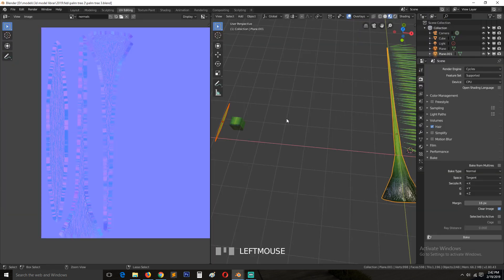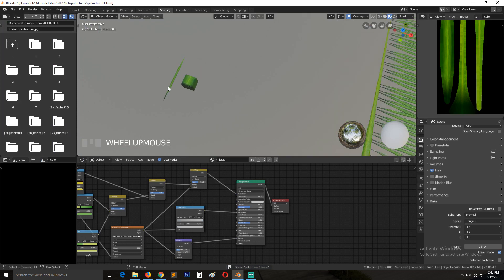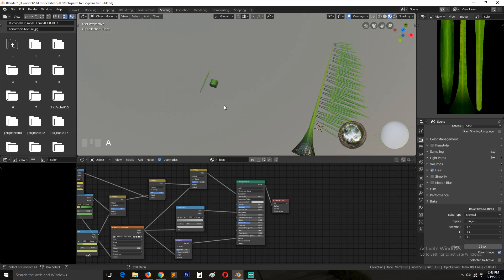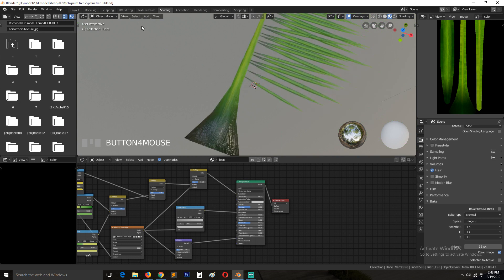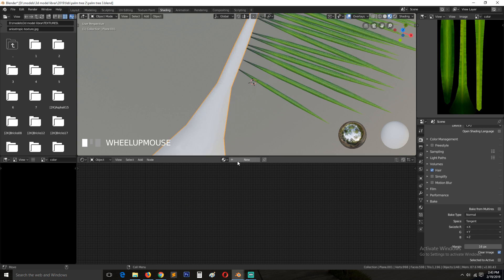Now we can duplicate this leaflet or use any of these, select the top one and remove its current material, then create a new material — I'll call this 'baked leaf'.